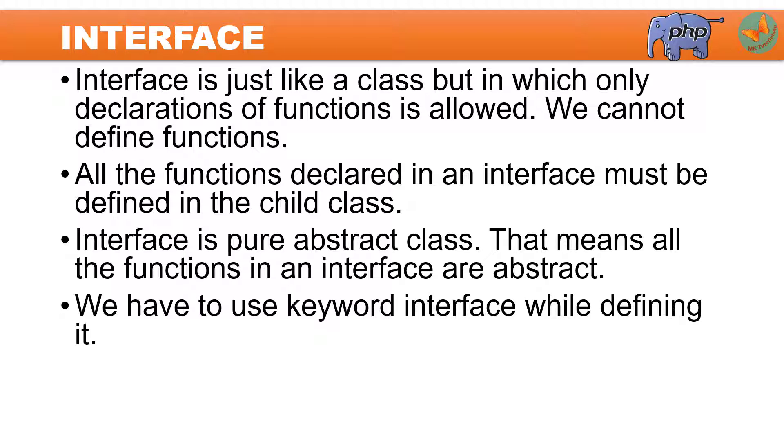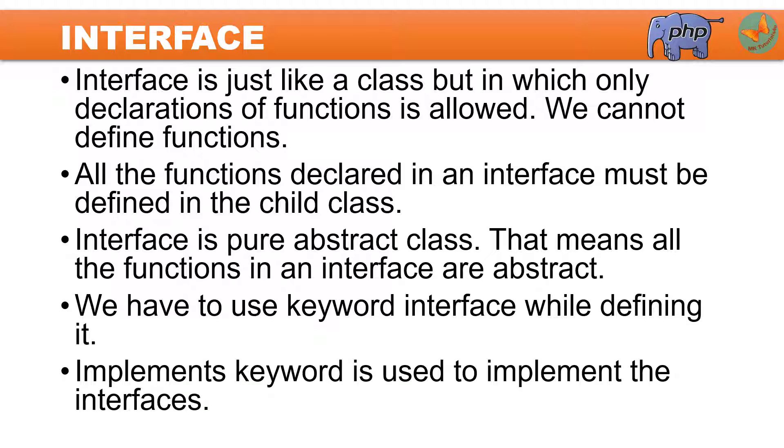We have to use the keyword interface while defining it. In the child class which implements the functions, you have to use the implements keyword to implement these interfaces.